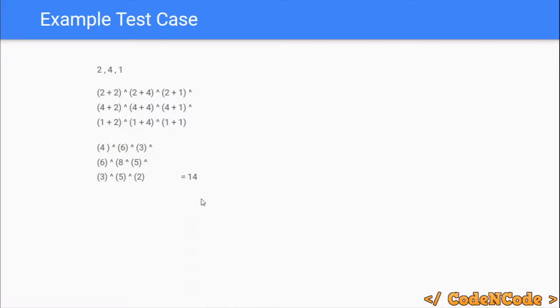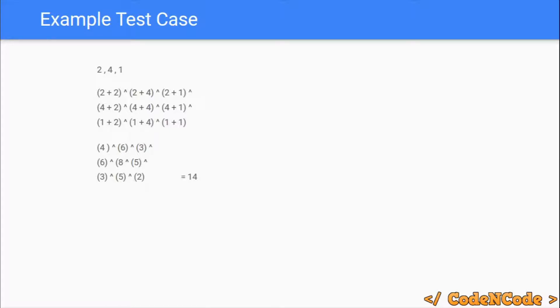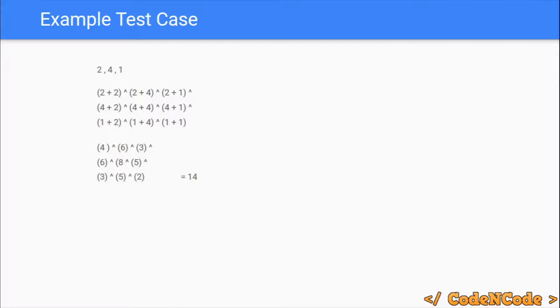Now since there are N squared pairs, the most basic operation, the naive approach, would be to run an N squared loop: initialize the result as 0, run i from 1 to N and j from 1 to N, and result XOR equal A of i plus A of j. That way in N squared time we can calculate the result, but we want to do this in linear runtime.